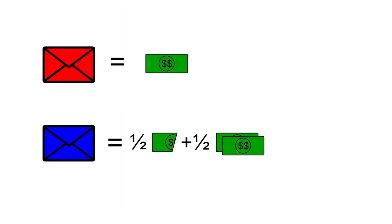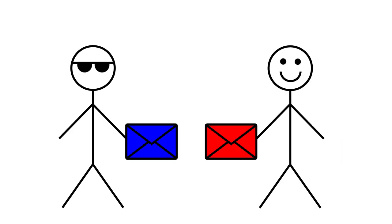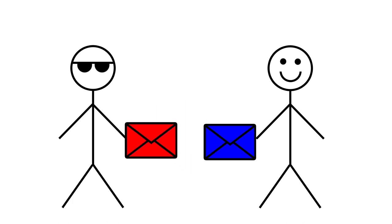Recalling the statistics you have learned, you quickly compute the expected value of the second envelope and realize that it is one and a quarter the value of the first, and therefore you decide to make the swap.